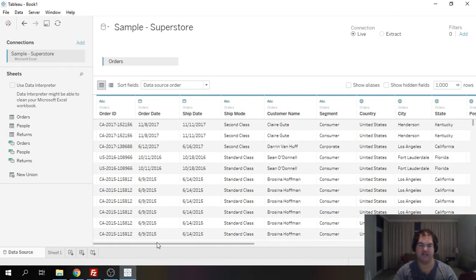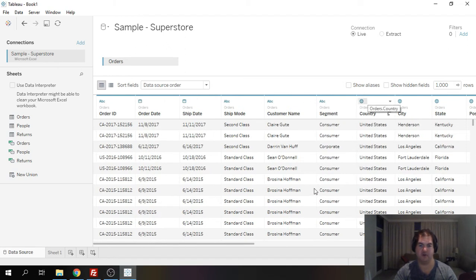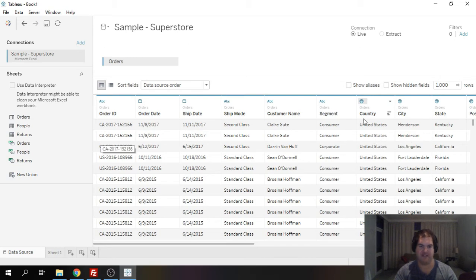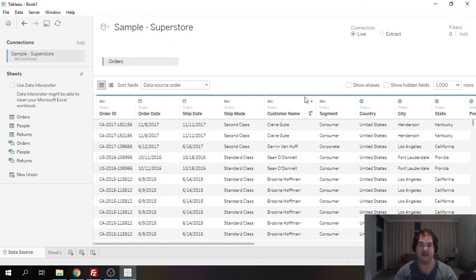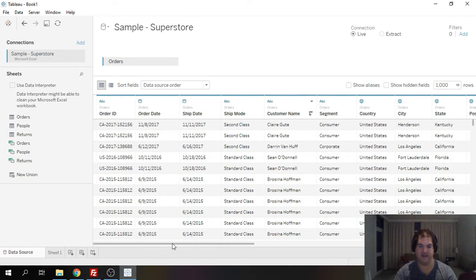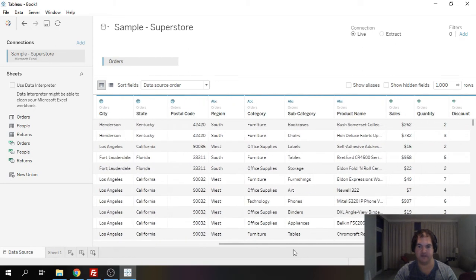So let's just say this is the only data you have to work with where the focus is very much on the order level. The granularity is around products and orders but you also see here we have customer information. We have the name of the customer that bought the individual products.